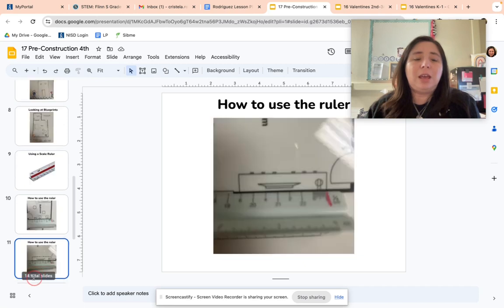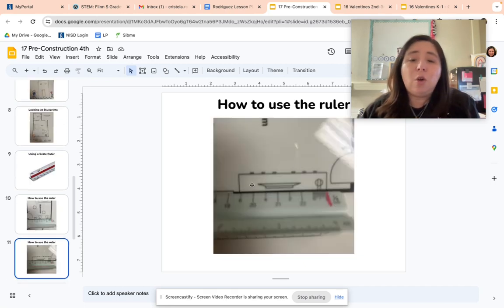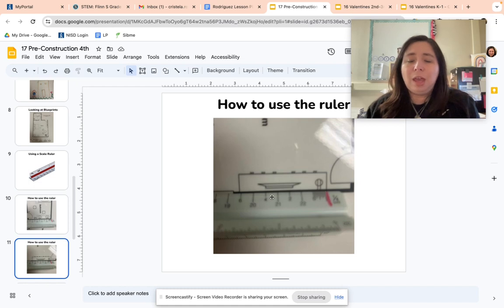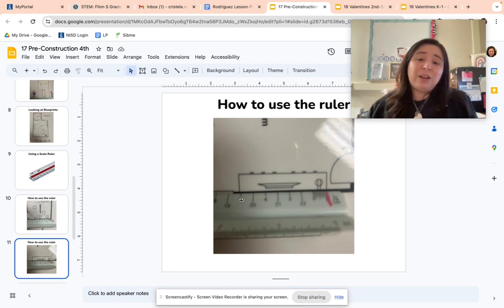Now, this looks like where you put the entertainment center and you put your TV right here. Starting at the zero, it goes zero, two, four, and six. So the entertainment center is six feet wide.